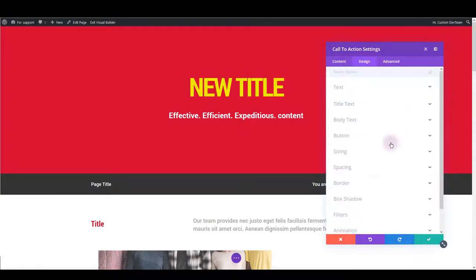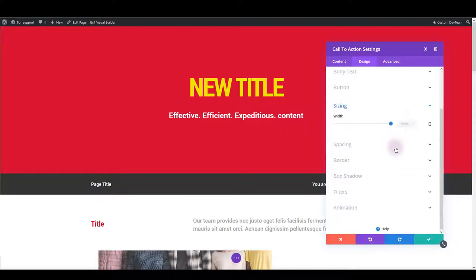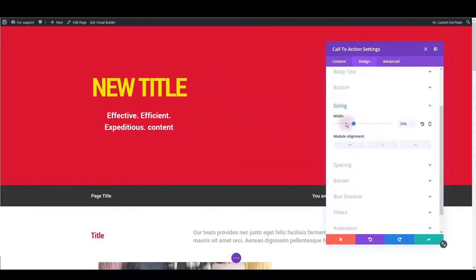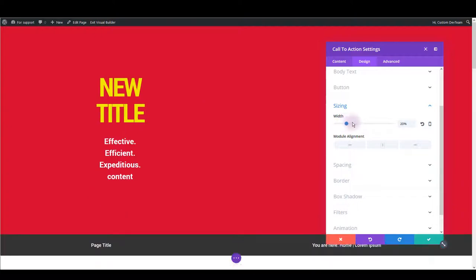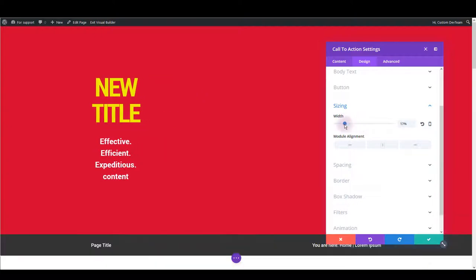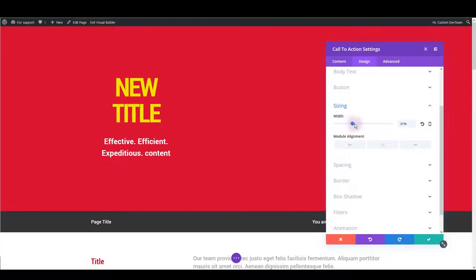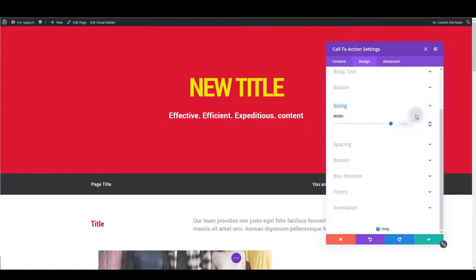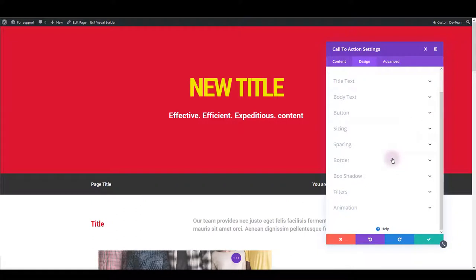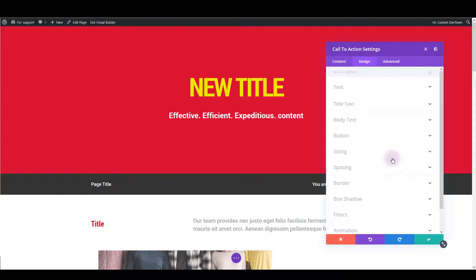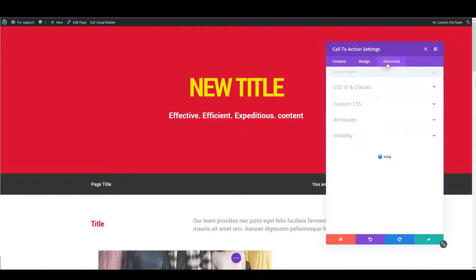Also what we could do else, for example in sizing section you can easily change the width of the module and there's many more options so I encourage you please go through each of these options to learn what each of them does and that leaves us with the advanced tab.